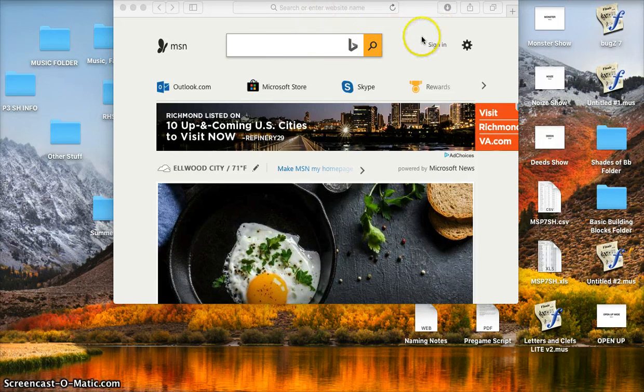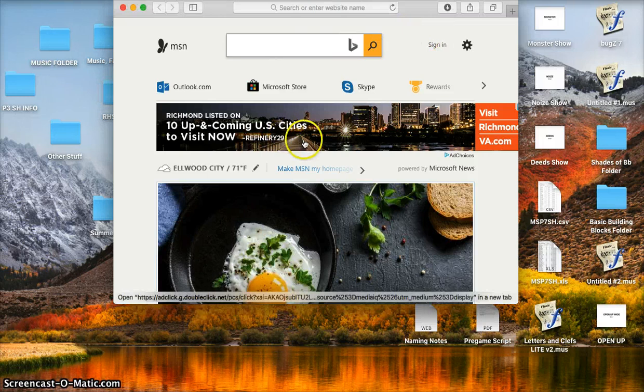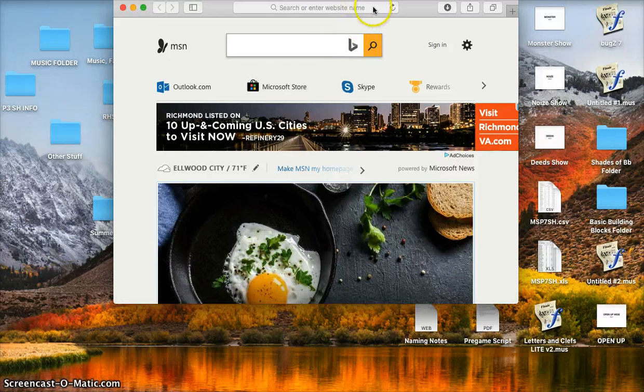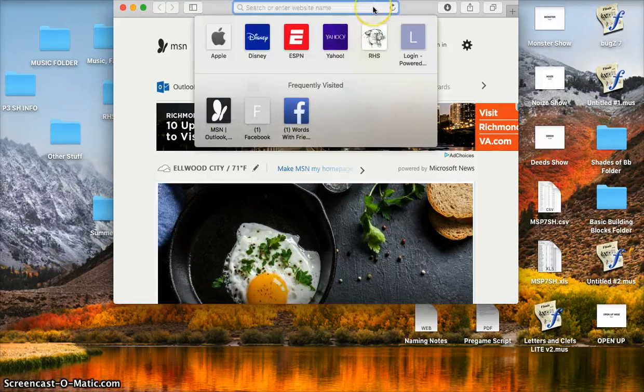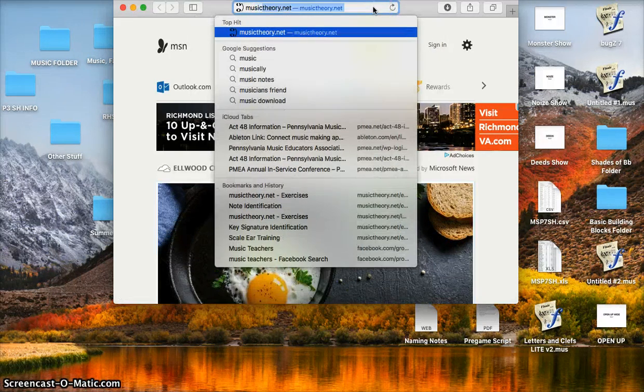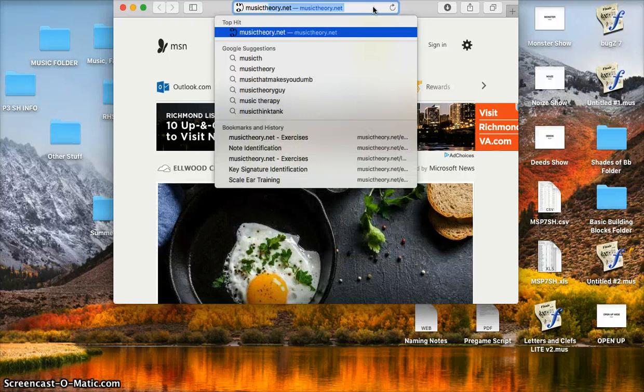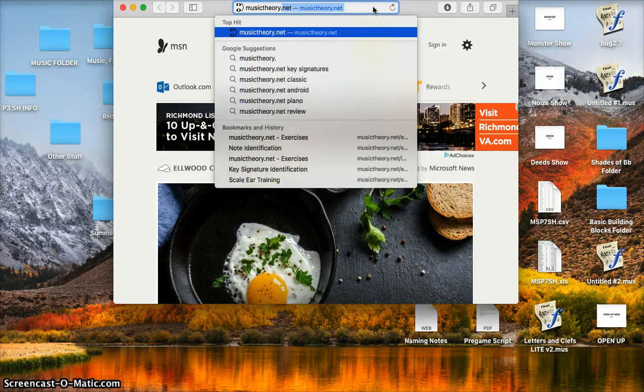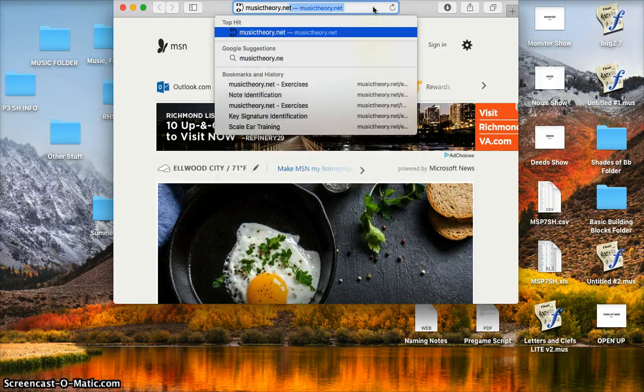You're going to want to start by opening up your internet browser. I've already done that here. And you're going to want to go to the website musictheory.net.